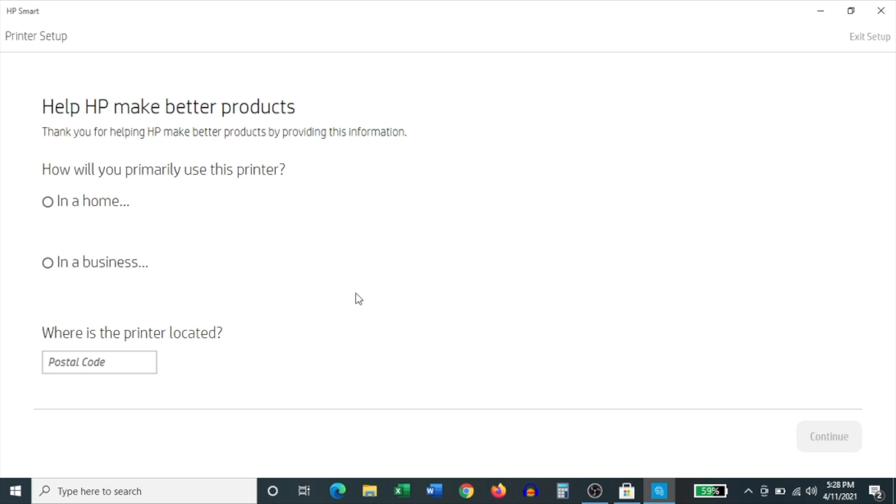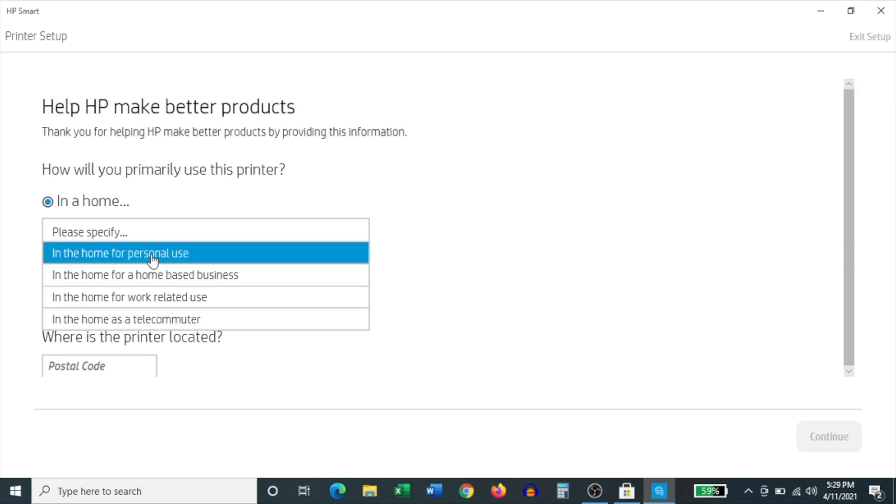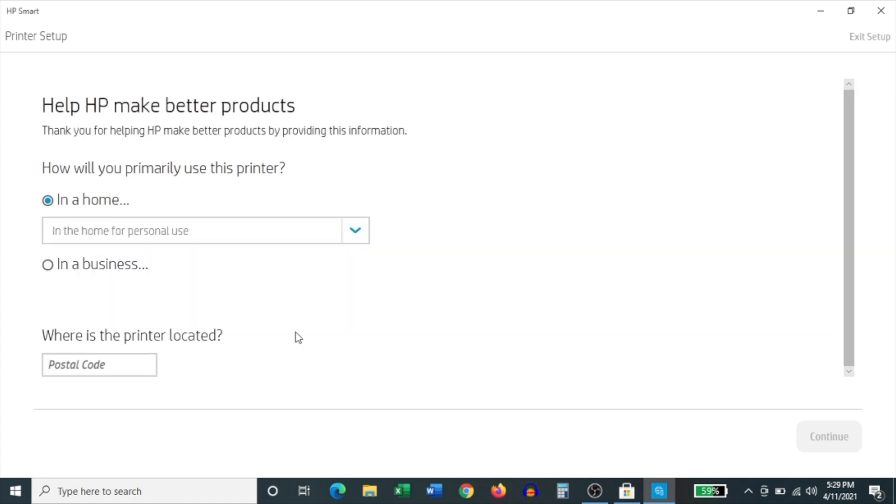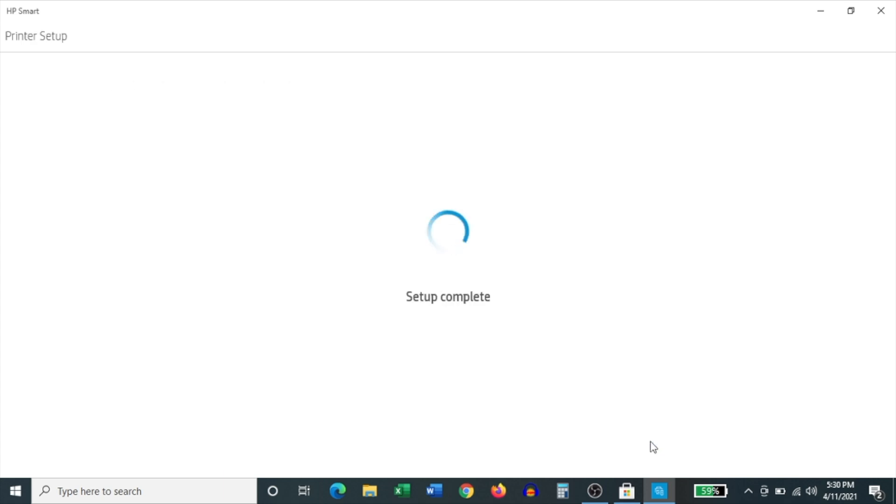And then it asks you a few survey questions. It asks you where the printer will be used. And then you have to select the option that's relevant to you. And then it also wants your zip code or postal code. Enter that. And on the following screen, it lets you know that you can also install this printer to other devices. And it can actually send you a link to download the app or software. So click skip sending link.